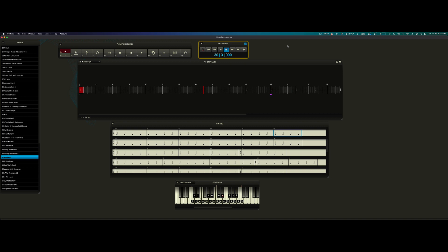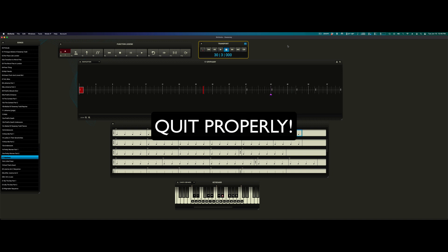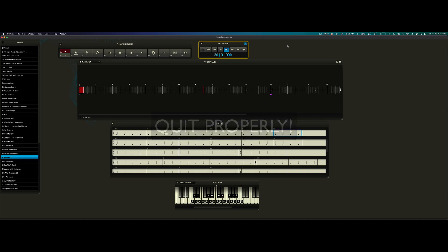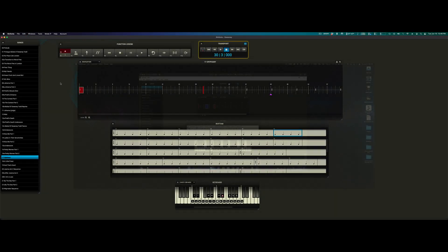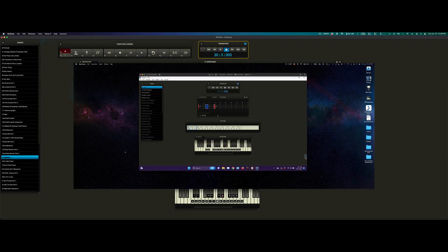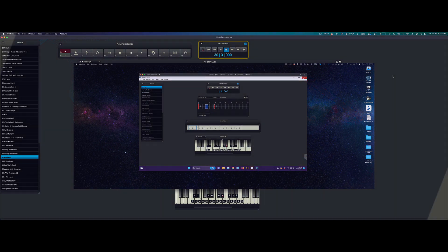Before we end the video, please note that when you are done with Symphonia, make sure to quit the software properly. Simply closing your laptop screen while Symphonia is open can lead to all sorts of playback quirks. We close it properly on Mac by clicking Symphonia and clicking Quit Symphonia, or on Windows, clicking the X that would be present in the upper corner of the window. So, thanks for watching!